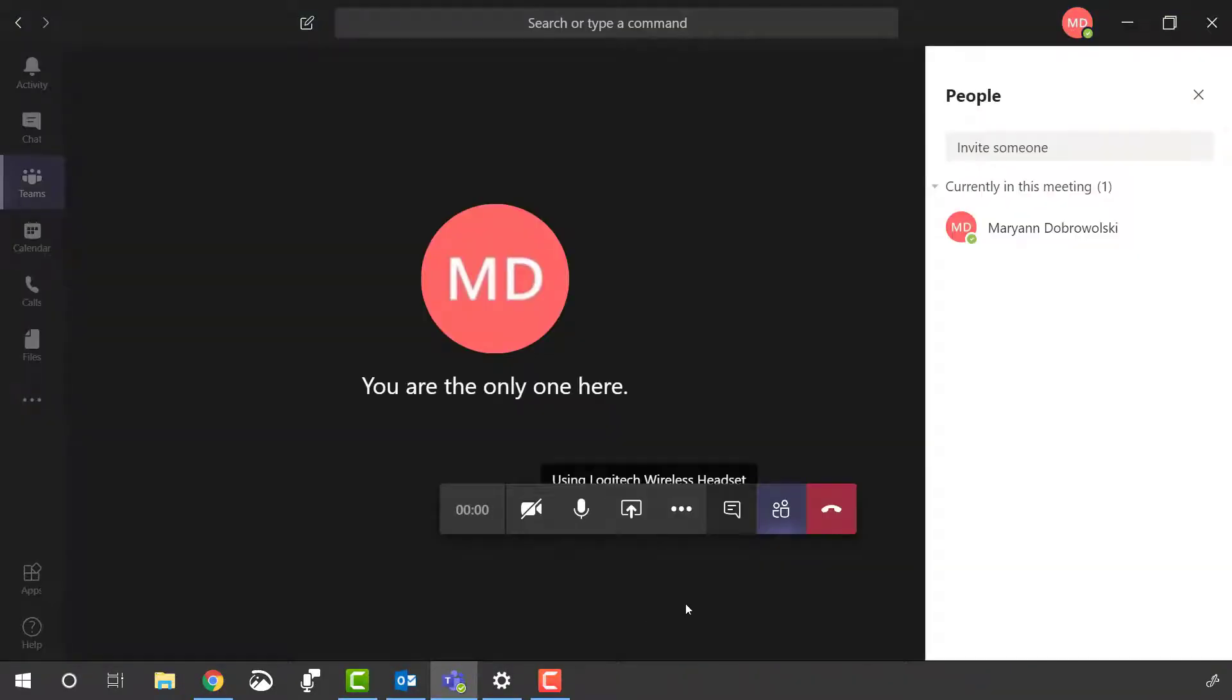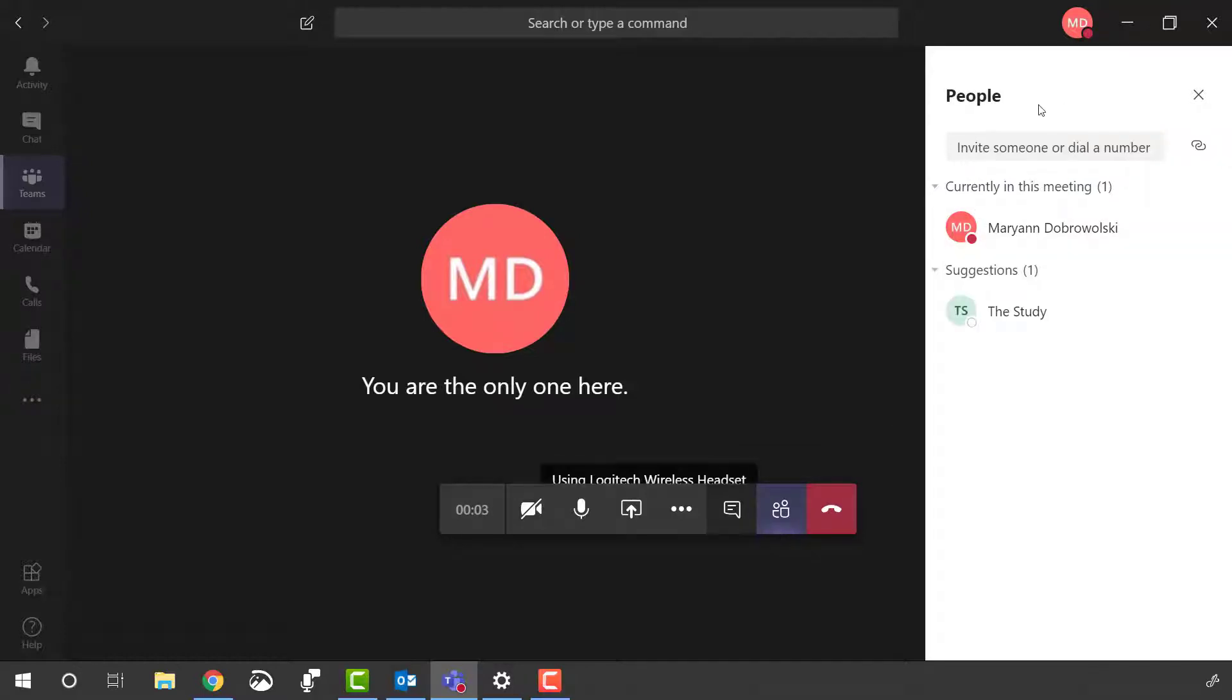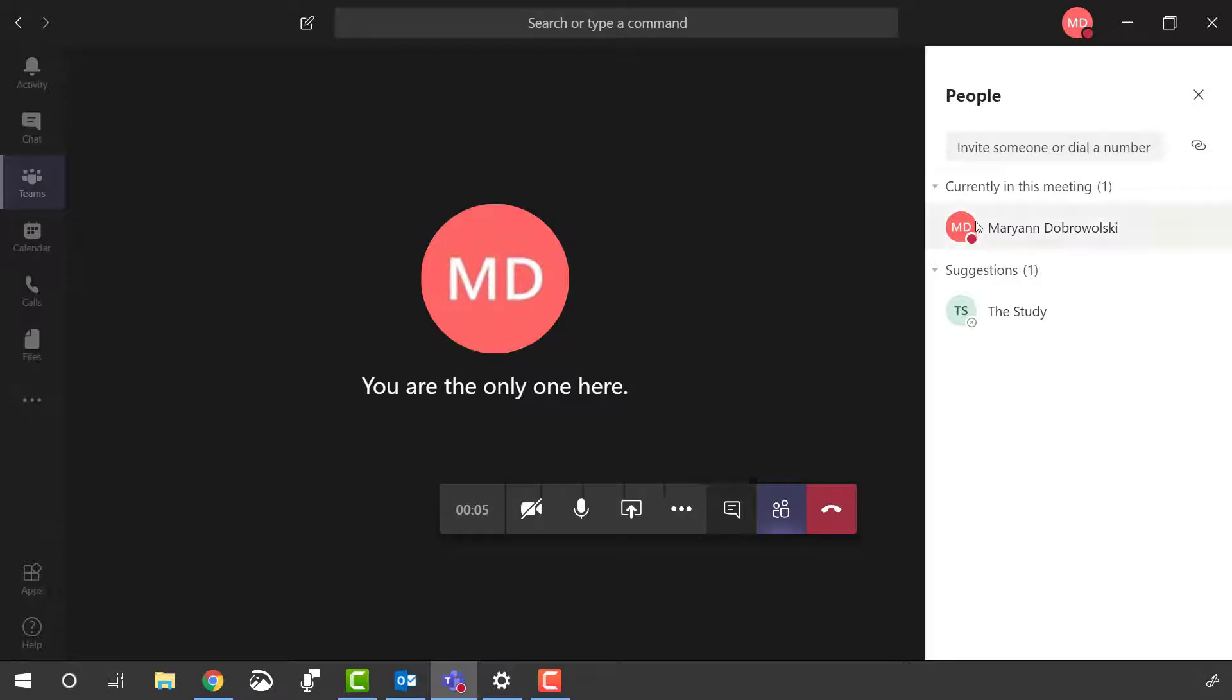Anyone belonging to the team can hop into this meeting but you don't always know people's notification settings so without a pre-planned invite they might not know what's going on.